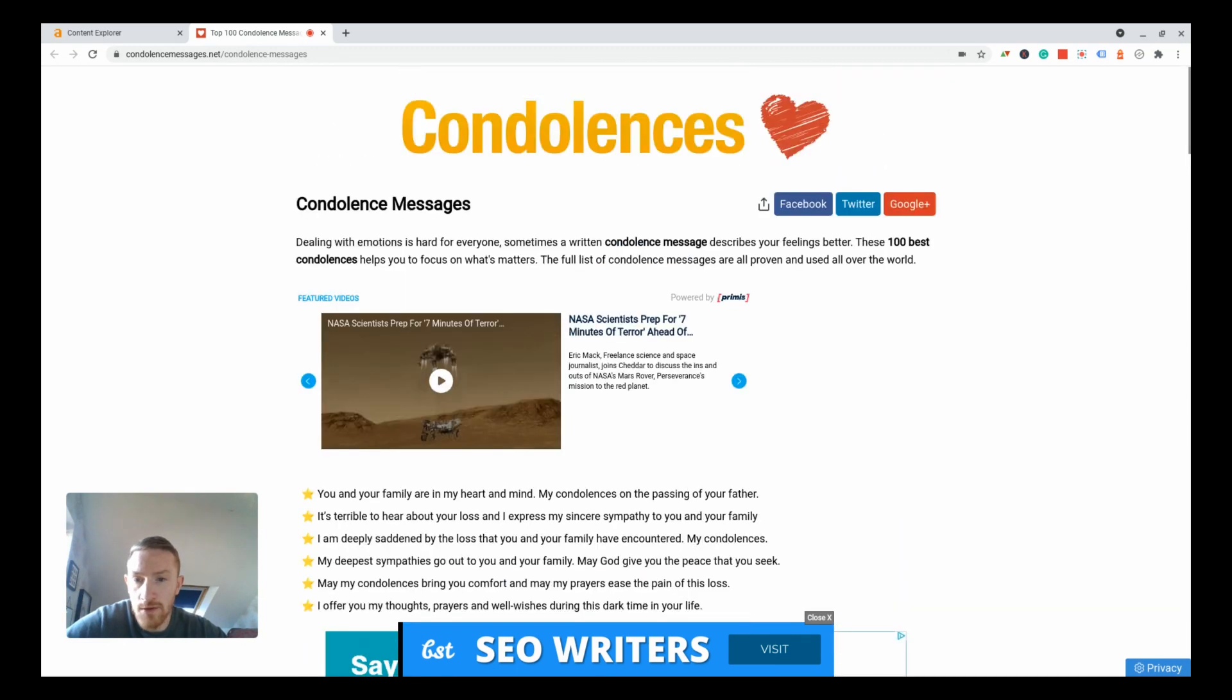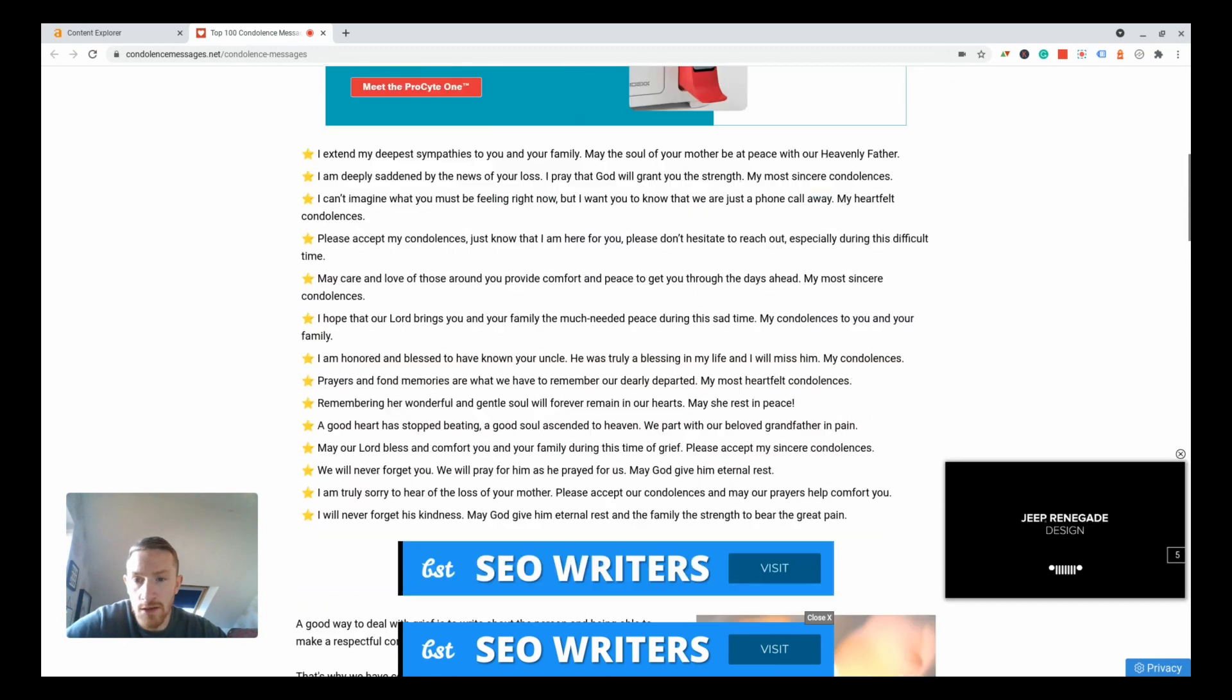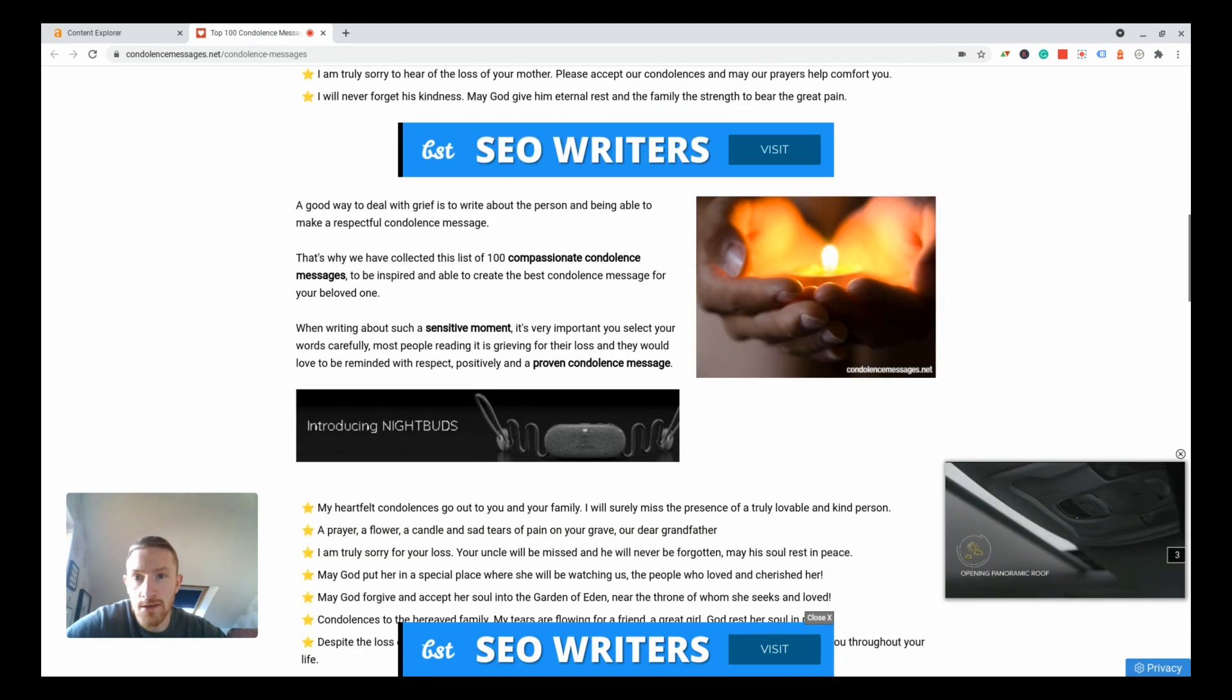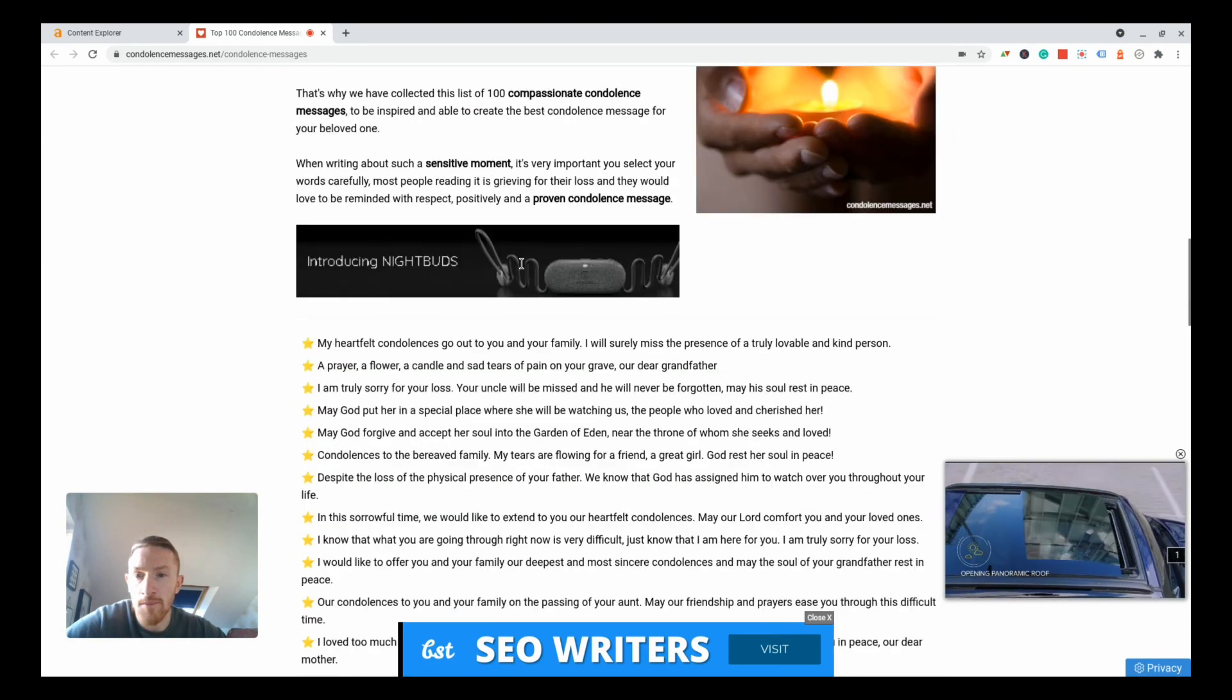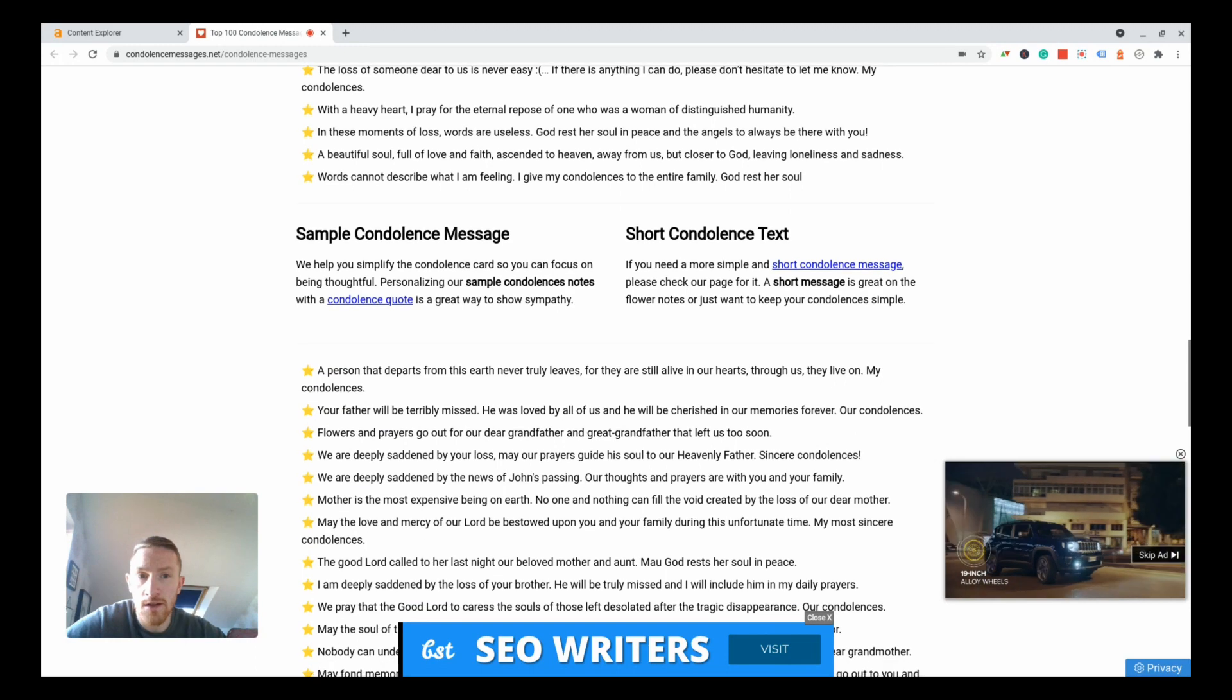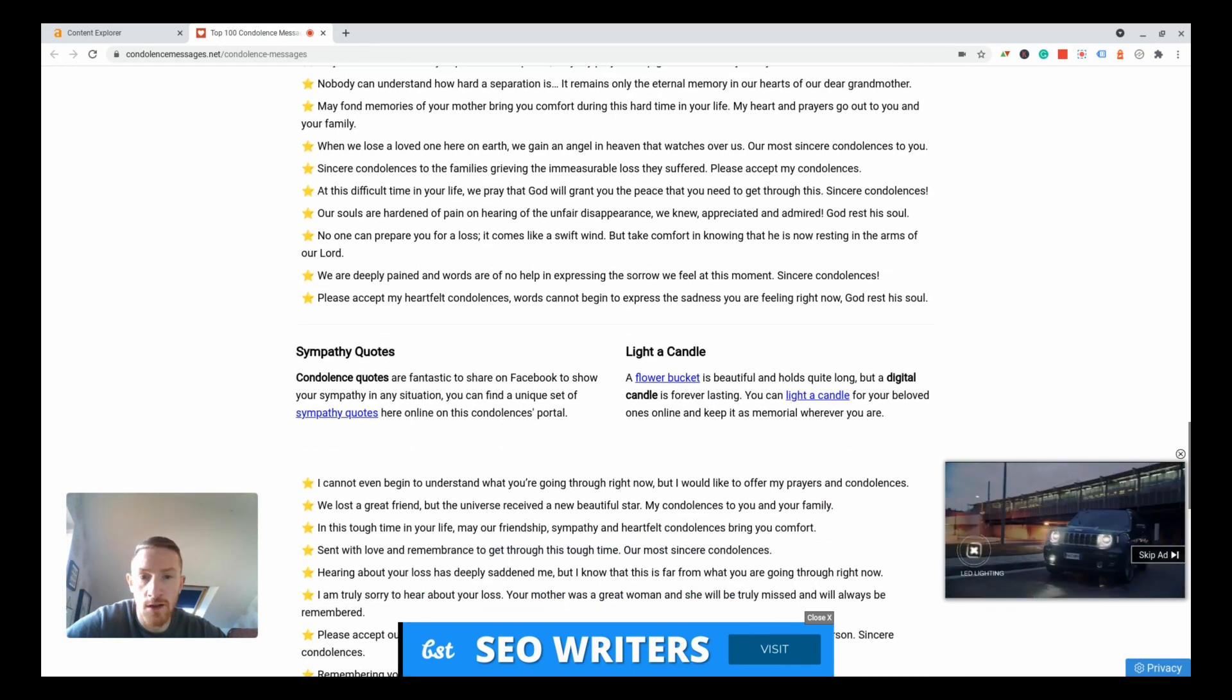Let's have a little look at this. It's got some ads on there, probably making a good bit of money. It's quite a simple page really, it's just literally got a list of condolence messages you can put on a card. Imagine this is making some good money off ad revenue.